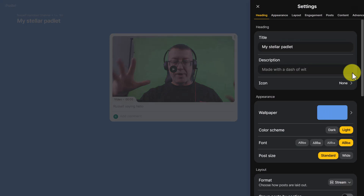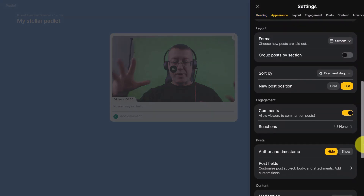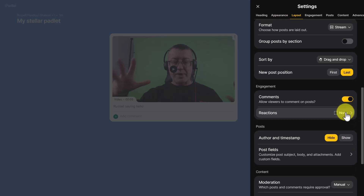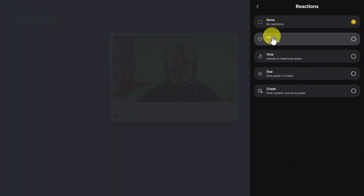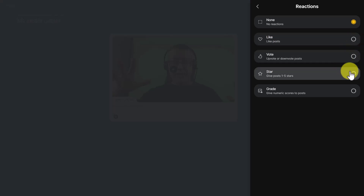There are a number of other interesting settings. One more worth mentioning: you can allow students to react to posts — you can give them the option to like their favorite post, vote on it, add a star, or even grade it. Grading could be really useful if you're doing some kind of peer evaluation of students' work.